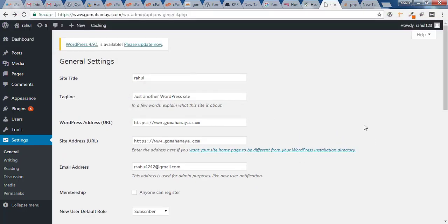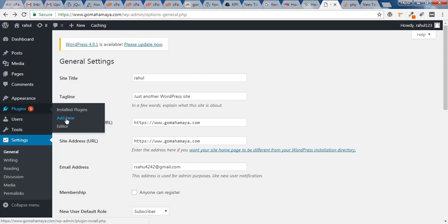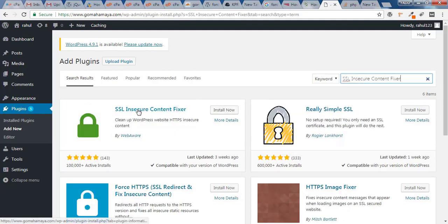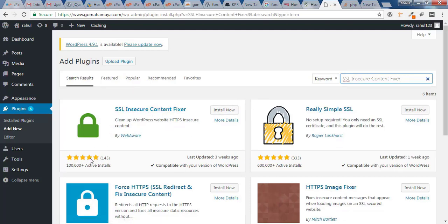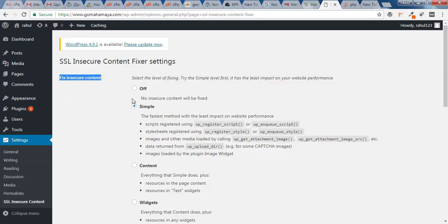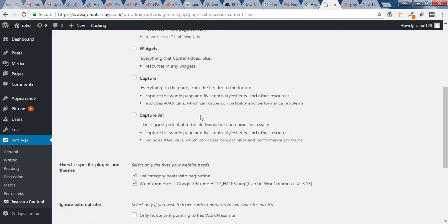Now install a plugin for users who are still not getting a secured padlock on some pages. Hover over Plugins and click Add New. In the search field type 'SSL insecure content fixer'. You'll find the plugin 'SSL Insecure Content Fixer' — it has over 100,000 active installations. Click Install and Activate. Once activated, click Settings.